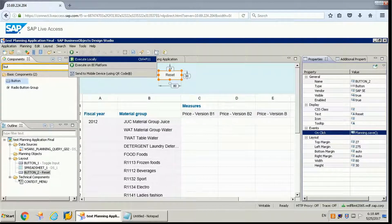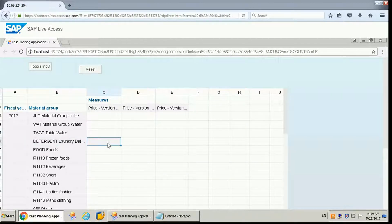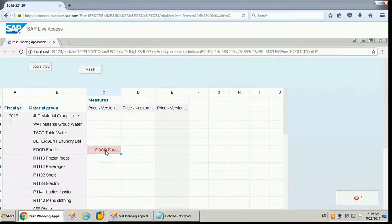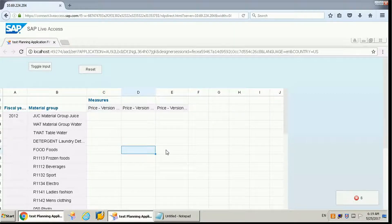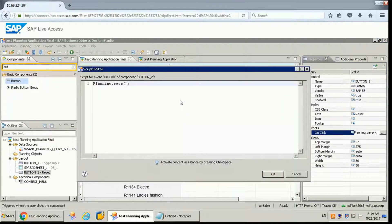If I run this, basically whatever changes we are doing to the data sources — suppose we are adding one field or calculating — if you click on that you need to first make it input ready if you want to make any changes. The reset button will reset to the last saved state. This Design Studio application is running locally so it may not work perfectly, but these are the functions we can use: copy, save, and others.